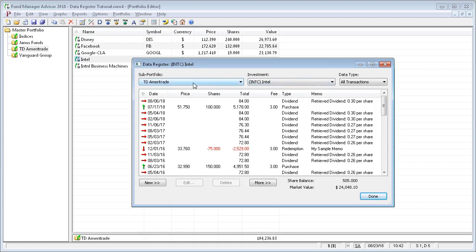You can choose the investment that you're going to work on for whatever sub portfolio you have selected. All the transactions are shown for a single investment at a time. You can work with any investment from any sub portfolio and filter by any data type that you want.